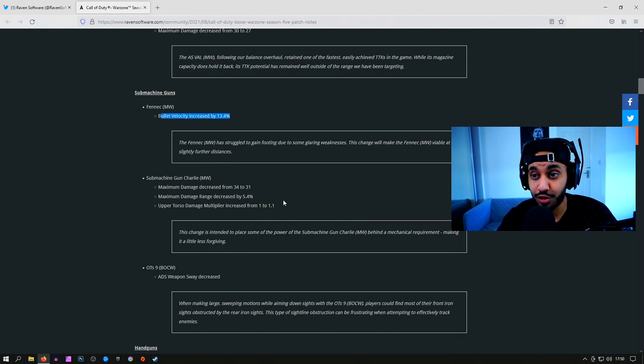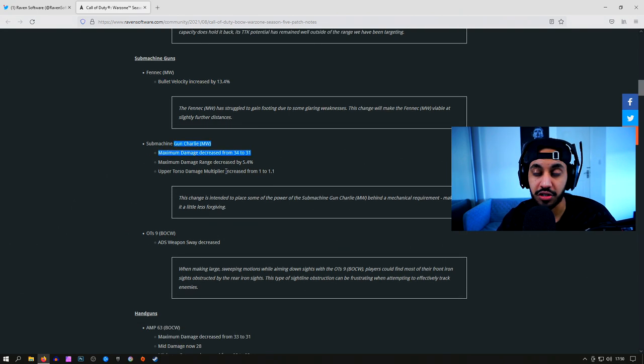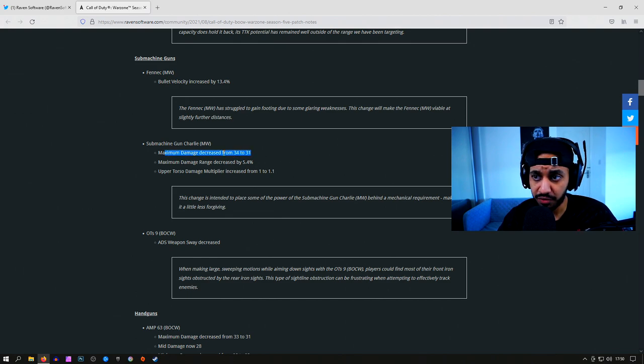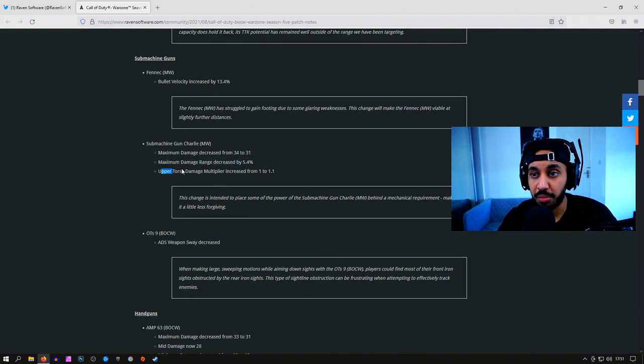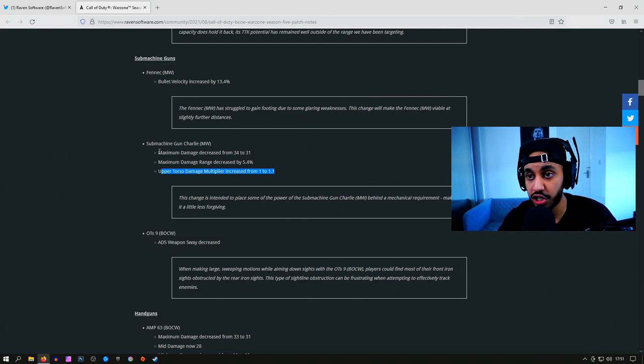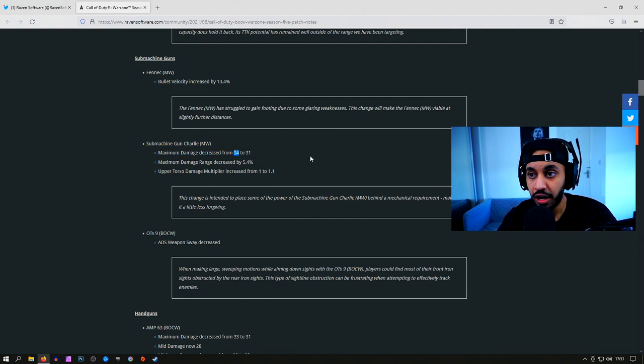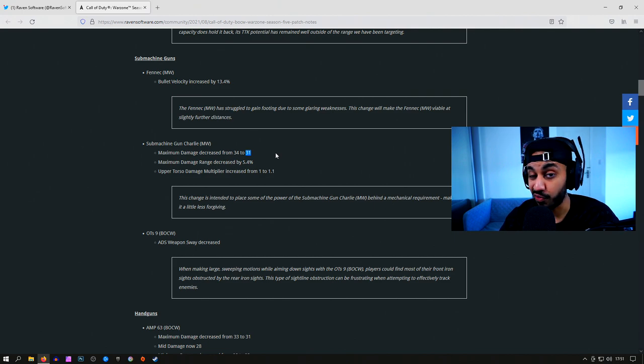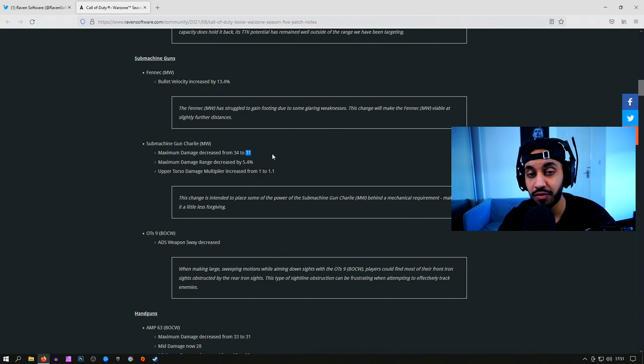Another gun that did get a nerf was the Modern Warfare MP5, that is what Sub Machine Gun Charlie is. They changed the maximum damage from 34 to 31, changed the damage range by 5.4%, and gave it an upper torso multiplier from 1 to 1.1. What they did here, to be completely honest with you, is they changed the maximum damage, but then gave it an upper torso multiplier to bring it back to this damage value right here. What this means is it's going to be less forgiving because everywhere else you're landing shots is going to be 31 and not 34 like it was before. If you landed a stomach shot, you actually got 34 damage as well with the MP5, and that is why it was such a good weapon because it was quite forgiving.